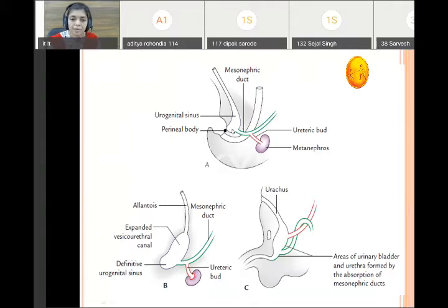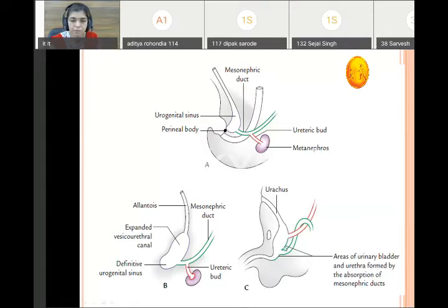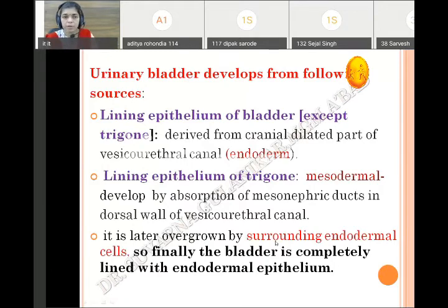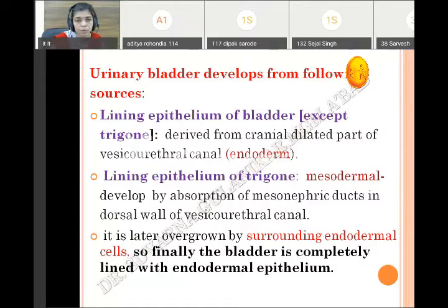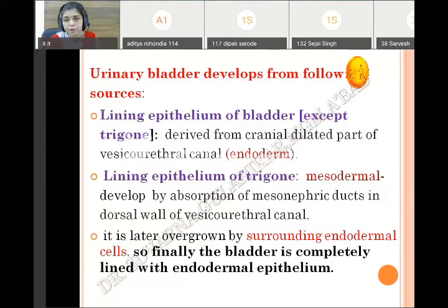The urogenital sinus opening forms the vesico-urethral canal. The expanded part contributes the urinary bladder and the narrow part contributes the primitive urethra, and the openings get separated out to form the trigone. Now, the different sources of urinary bladder development: the lining epithelium of the bladder is lined by transitional epithelium. Except the trigone, the whole bladder lining epithelium is derived from the cranial dilated part of the vesico-urethral canal.